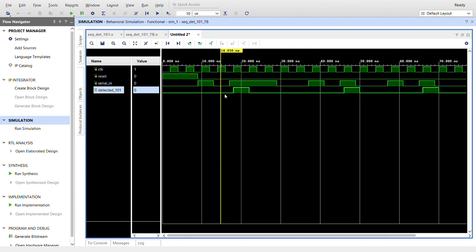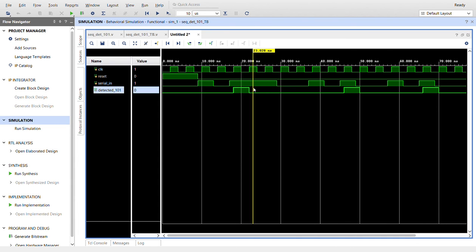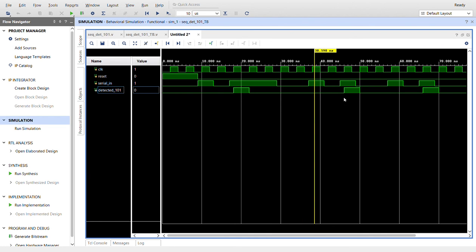And at this posedge clock, detected goes high. Another 1-1-0-0-1-0-1, detected goes high again.